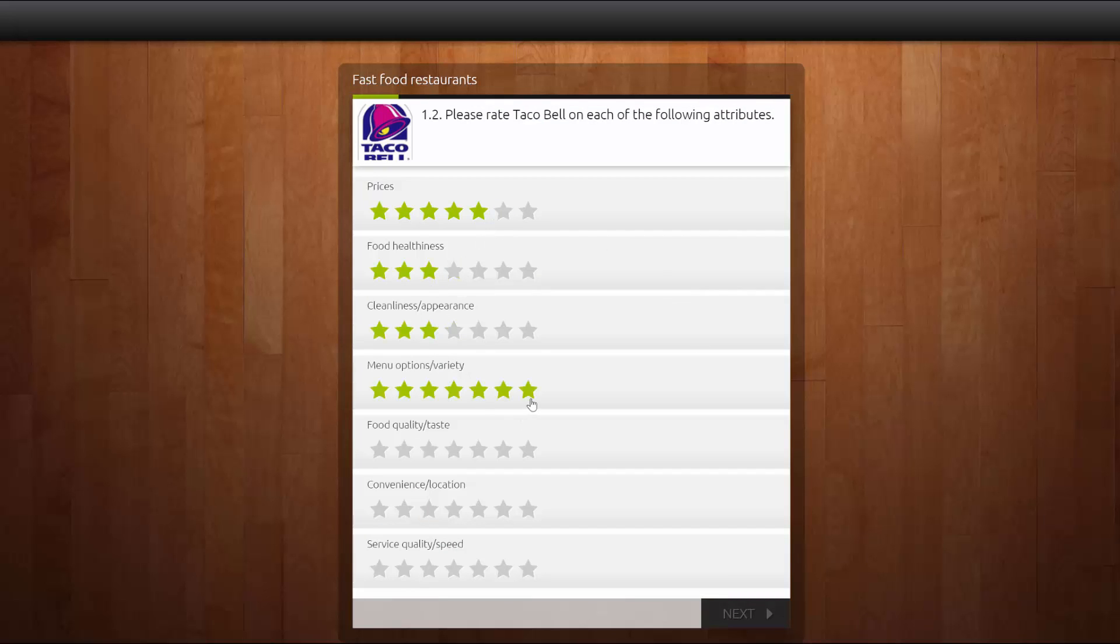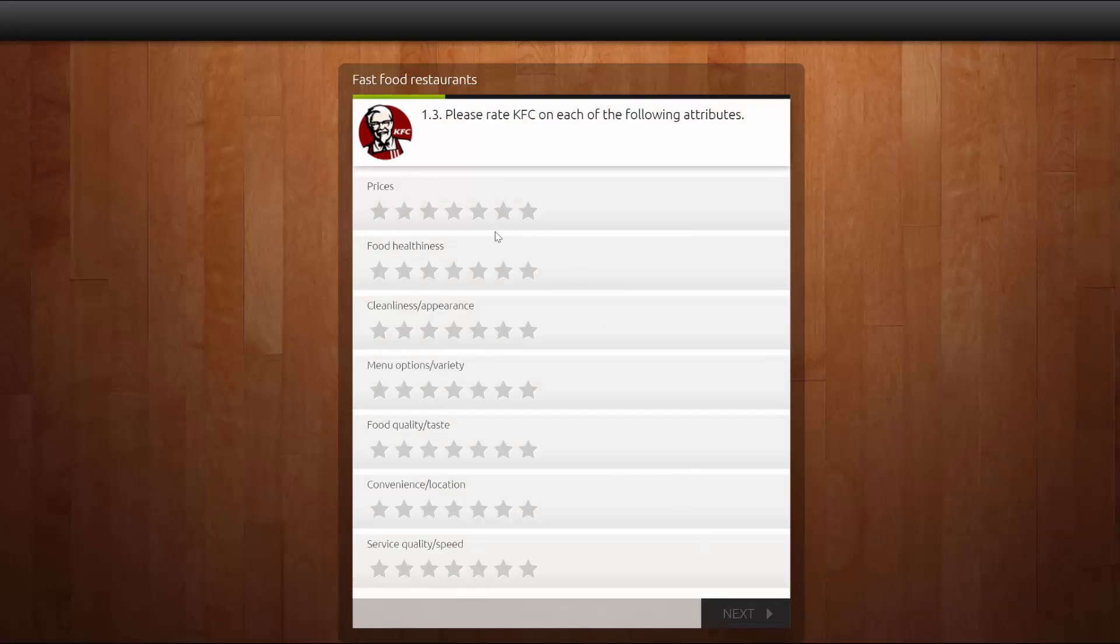For example, to get an idea of the fast food industry in the US, you may want to rate McDonald's, Wendy's, Burger King, and so forth on things like food quality, prices, healthiness, and speed of service.